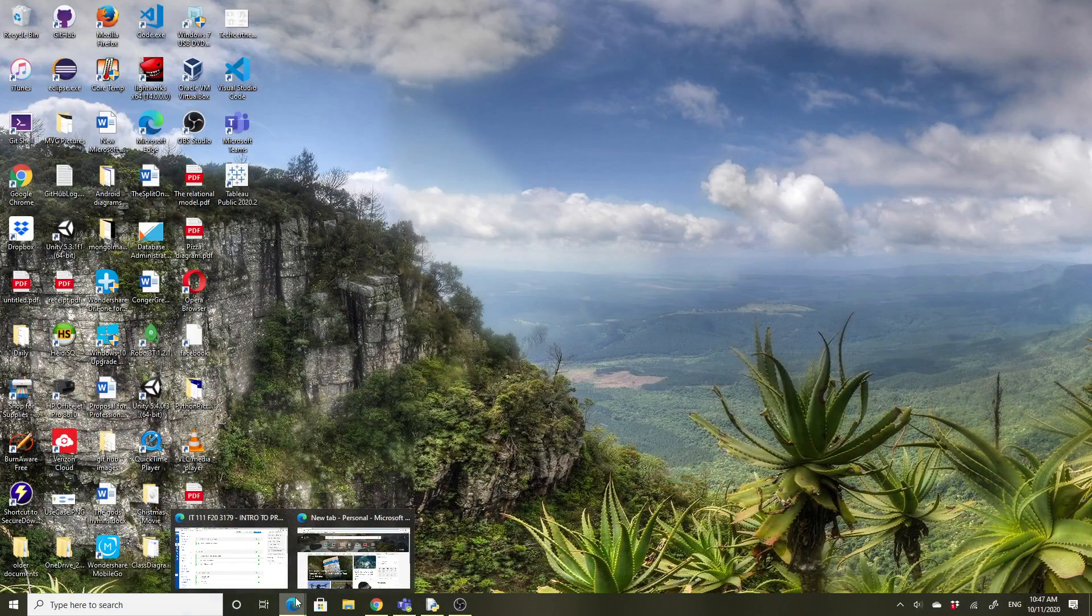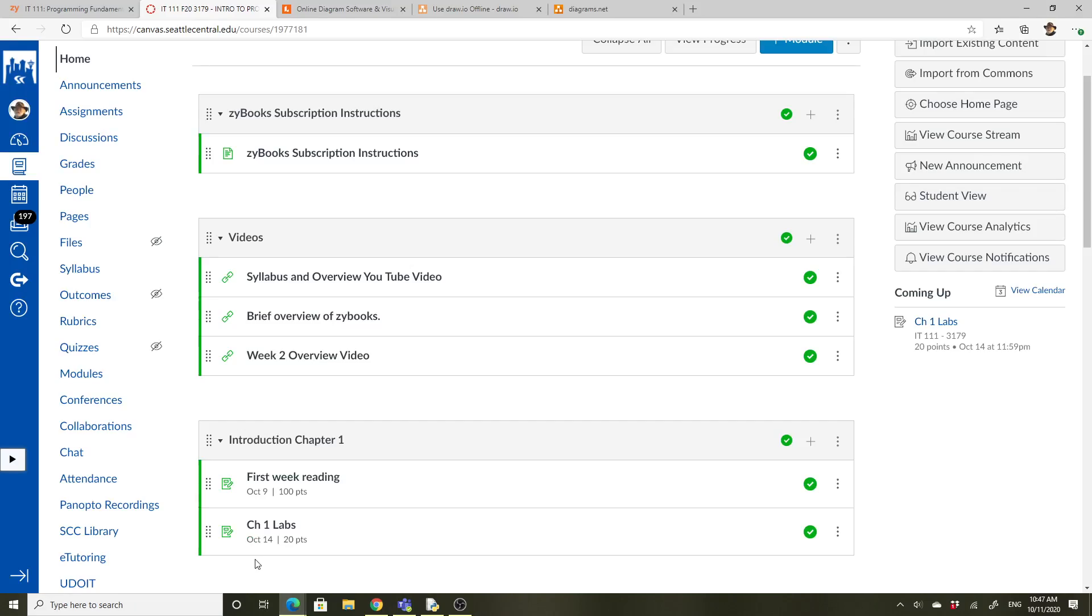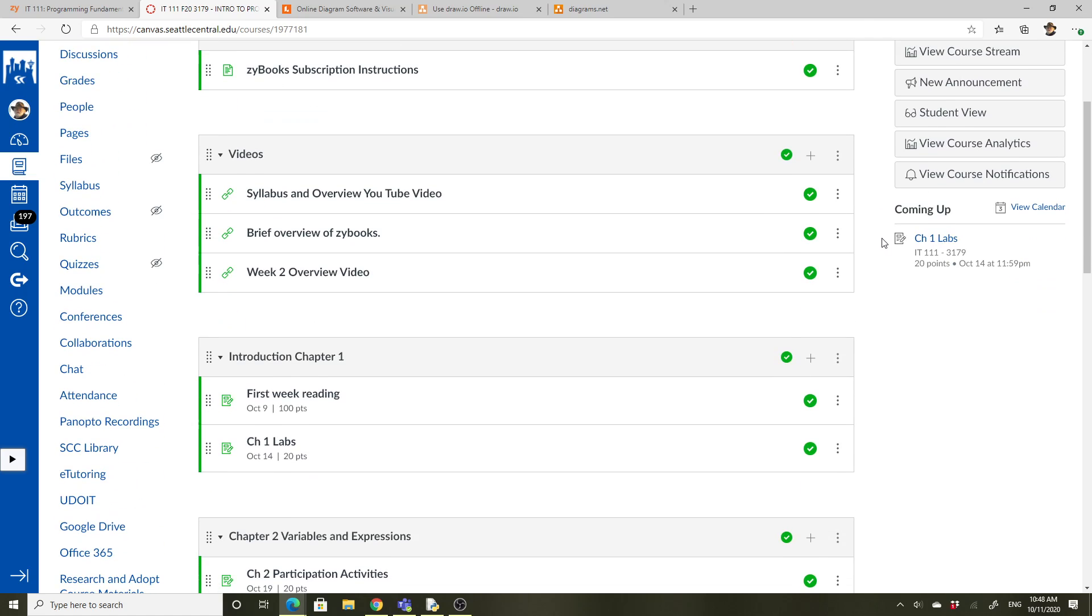Let's look at IT 111. So far you guys are doing really well. The reading was due last week. I start things off slowly to give you guys time to get going. It'll speed up as we go along.